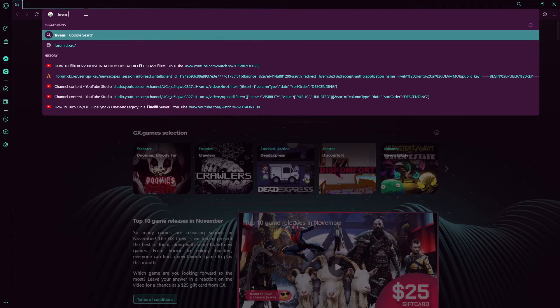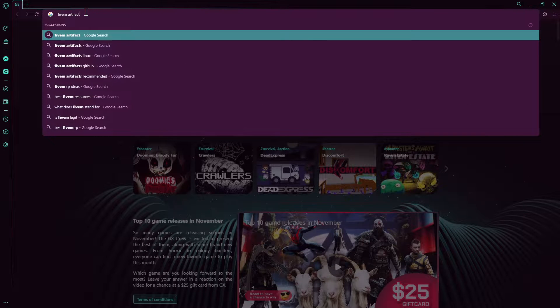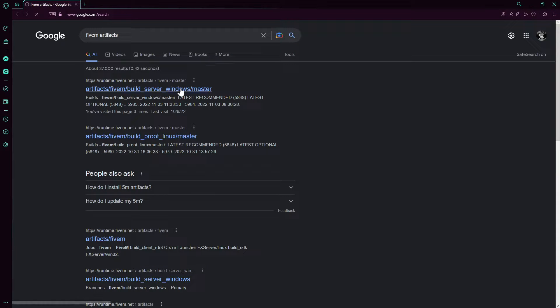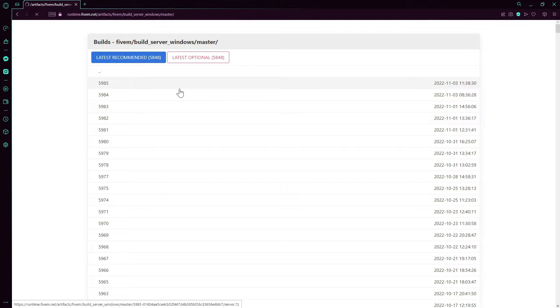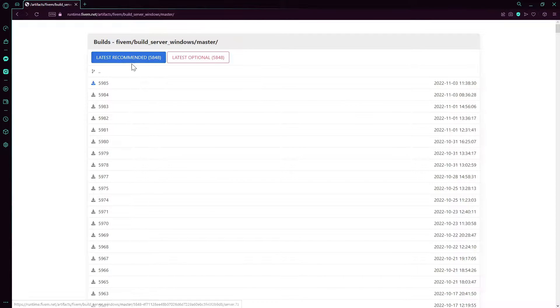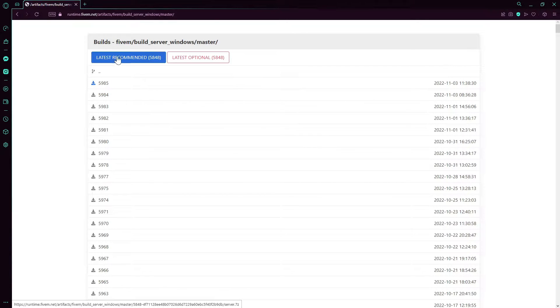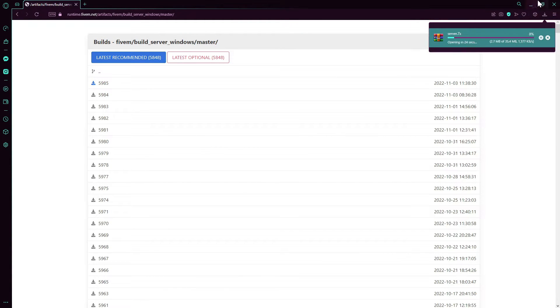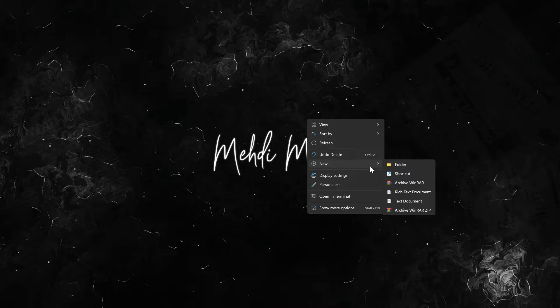Search FiveM artifacts. This doesn't work, don't press latest recommended. You've got to press whatever you see last here. I'll press this. I'm going to click this, wait for that to download.